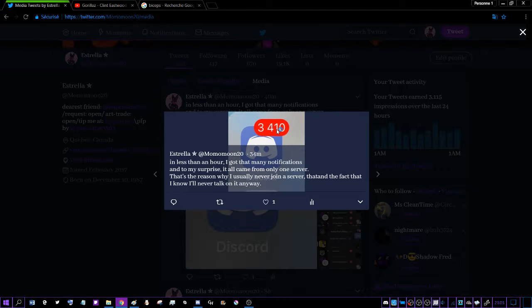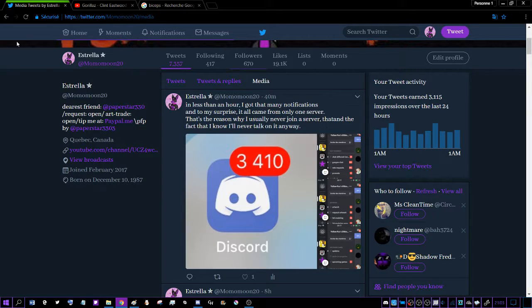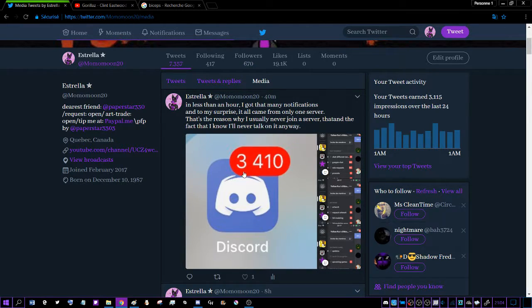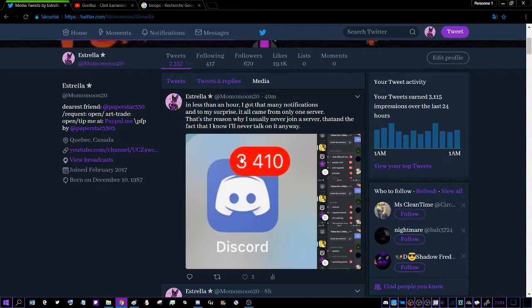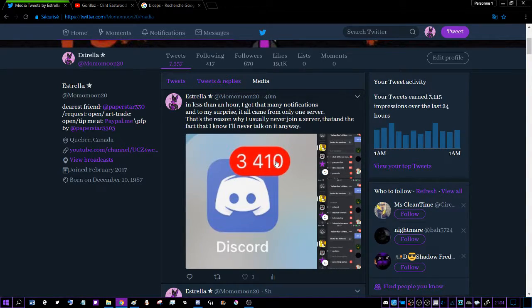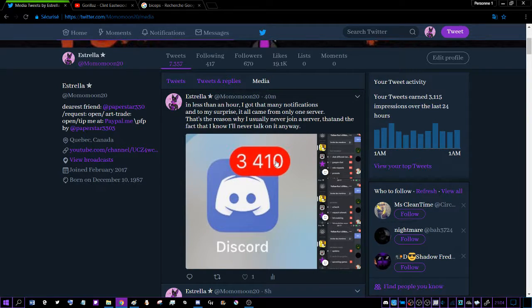The last time I had this many notifications—and it wasn't even 1,000—was when I left my old YouTube account for less than two years.